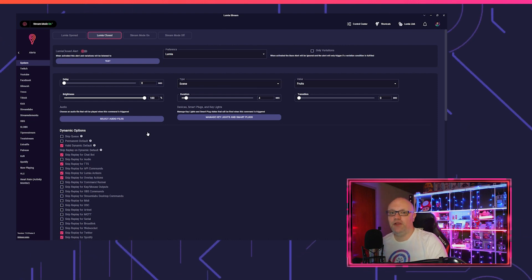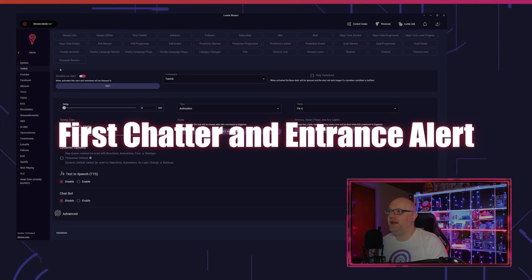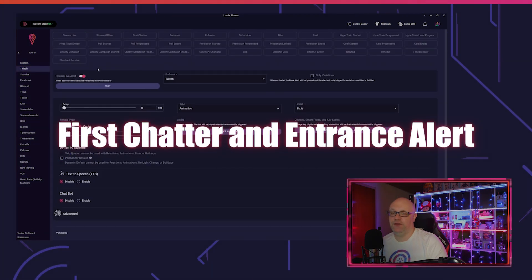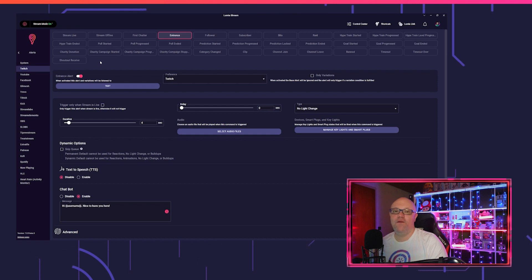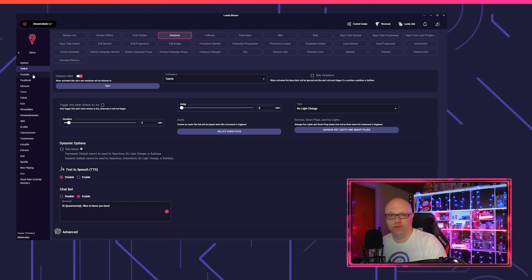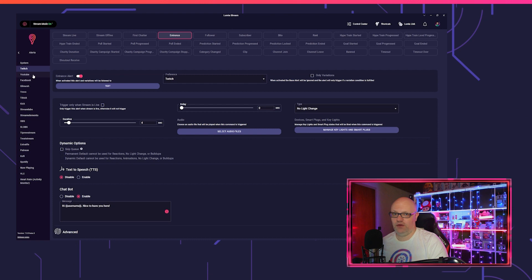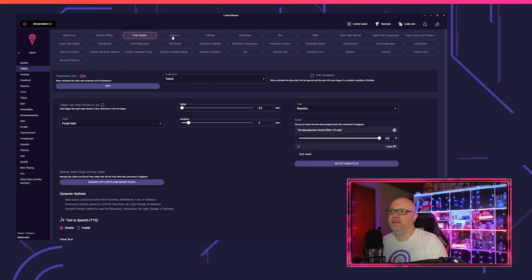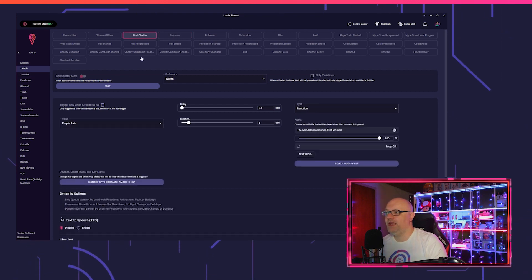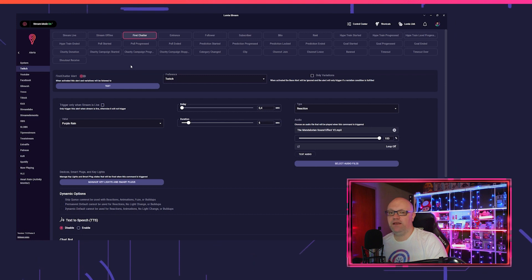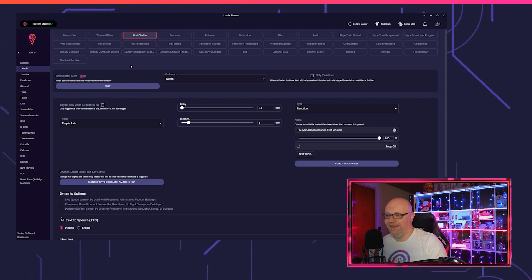The next feature I want to talk about is the first chatter and entrance alert. We got first chatter and entrance alerts for all platforms: Twitch, YouTube, Facebook, Glimesh, Trovo, TikTok, and now Kick. What is the difference between first chatter and entrance?